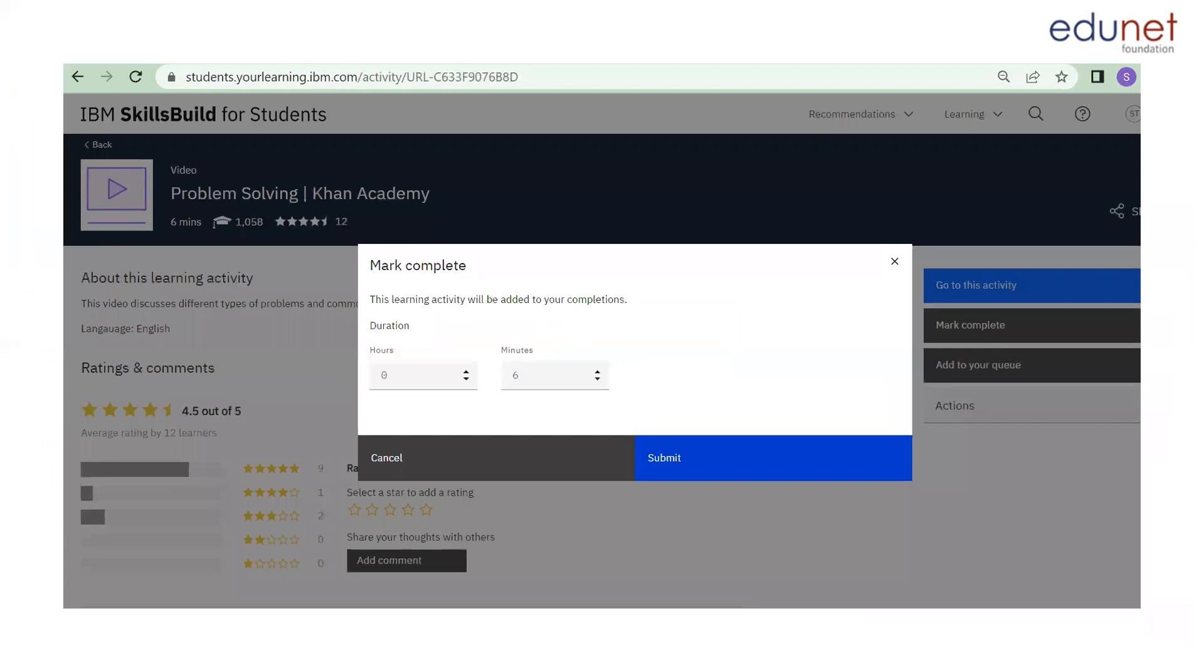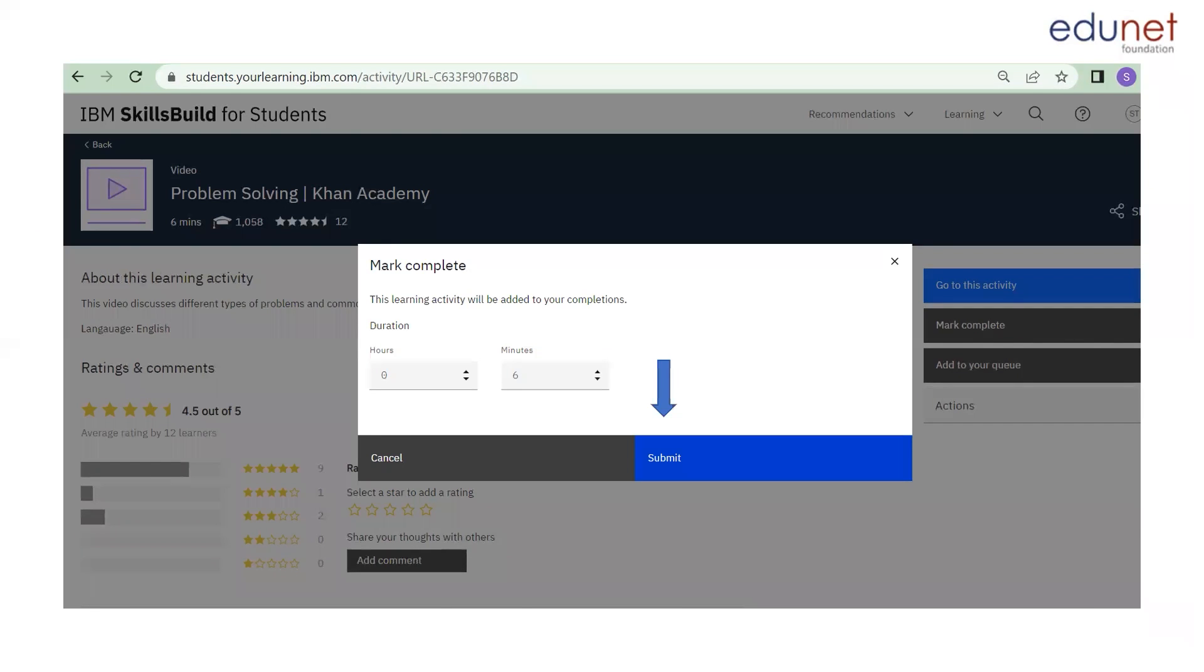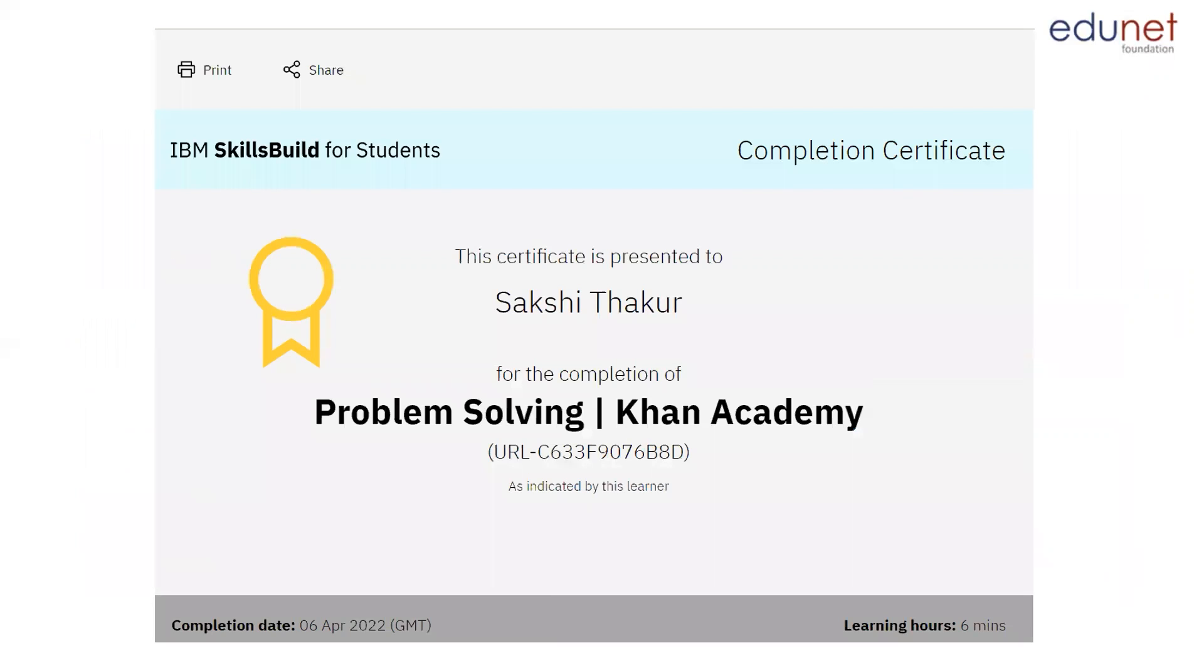Next, you will receive this dialogue box which shows you the information of duration of your learning. Make sure that you do not change the duration and then click on submit. Next, you need to see the actions button here. The very first option is view completion certificate. Click on it and you will finally receive your completion certificate like this.